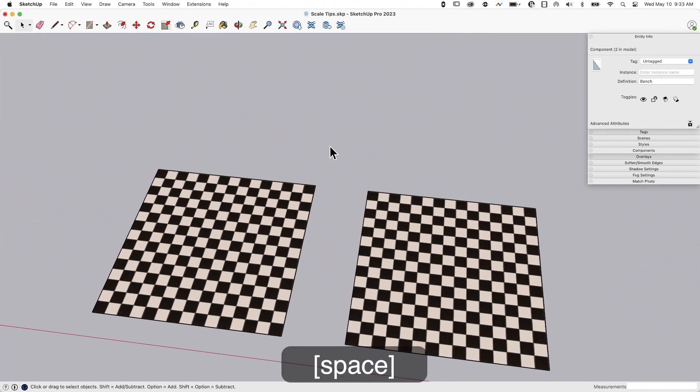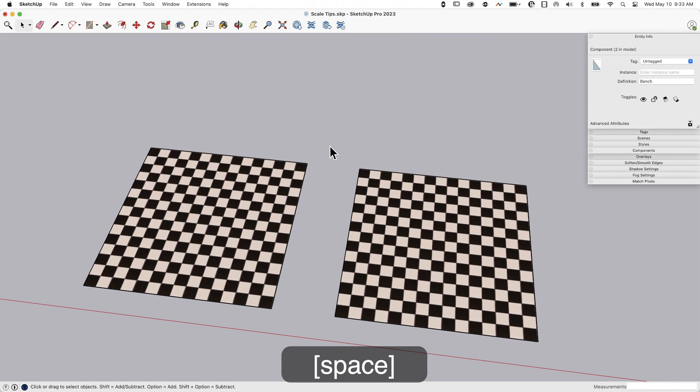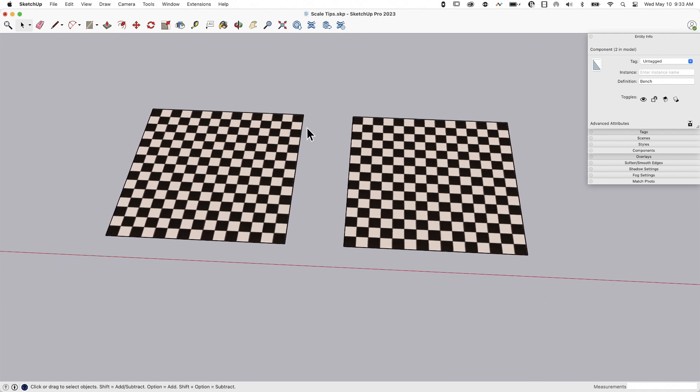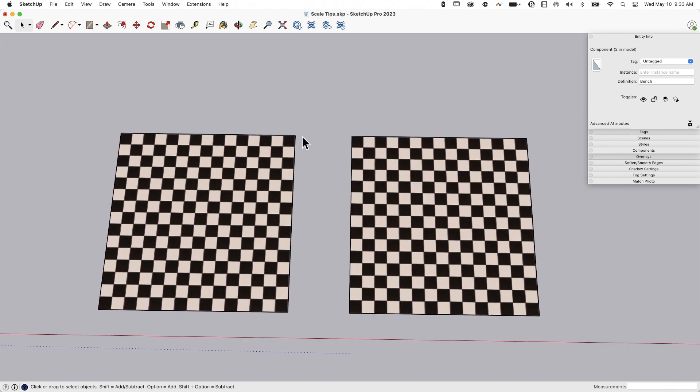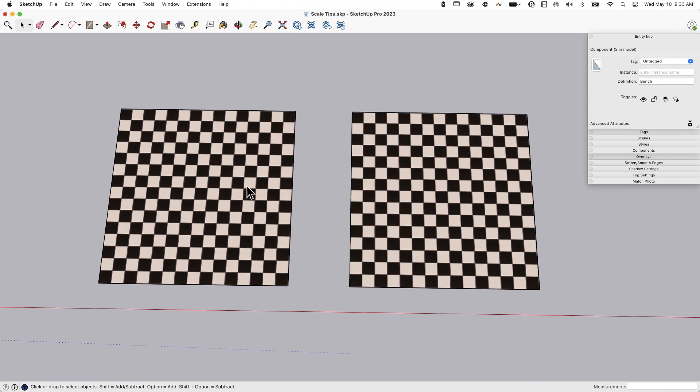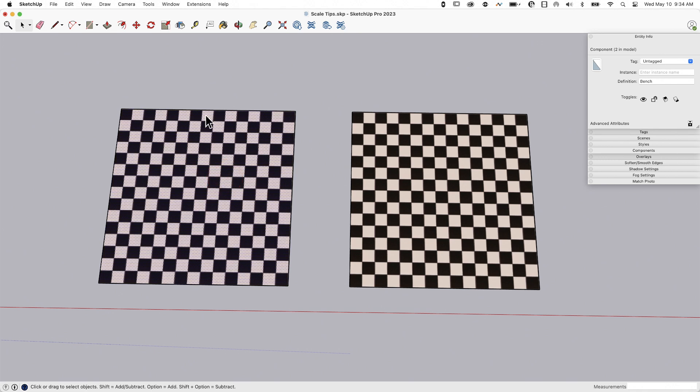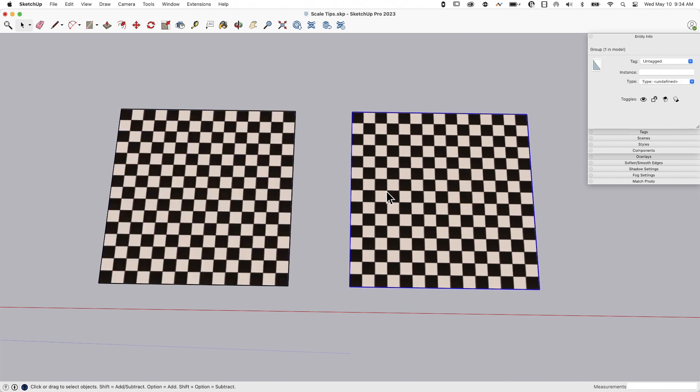All right, let's talk about materials. If I had to pick a question about scale that comes up the most often on our forum, forums.sketchup.com, for those of you who have not been there, I would say it has to do with scaling materials. So I have two identical squares here with the exact same materials on them. This right here is just a face, it's raw geometry. This right here is a group, it could be a component, doesn't matter, they behave the same in this instance.